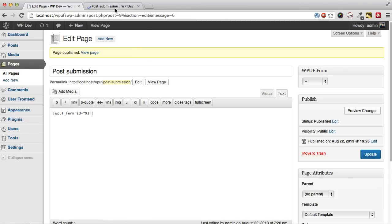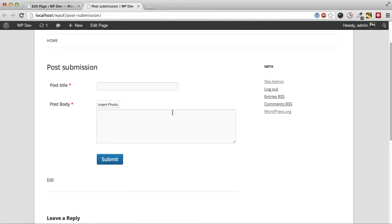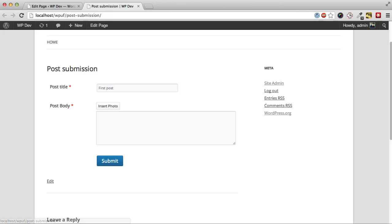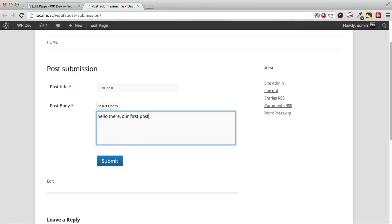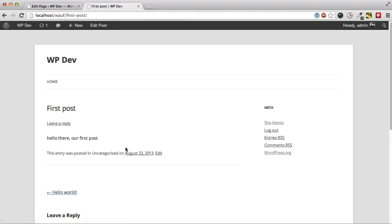Let's view it. Okay, here we see the form so we can create a new post. And the post is created.